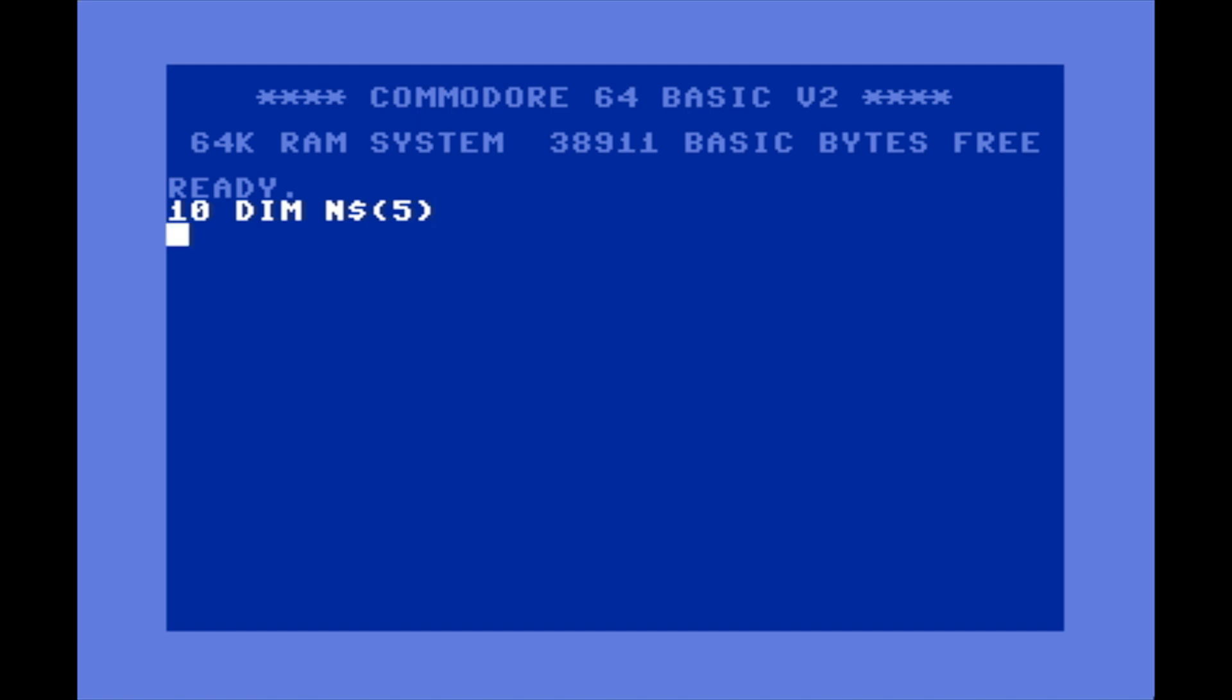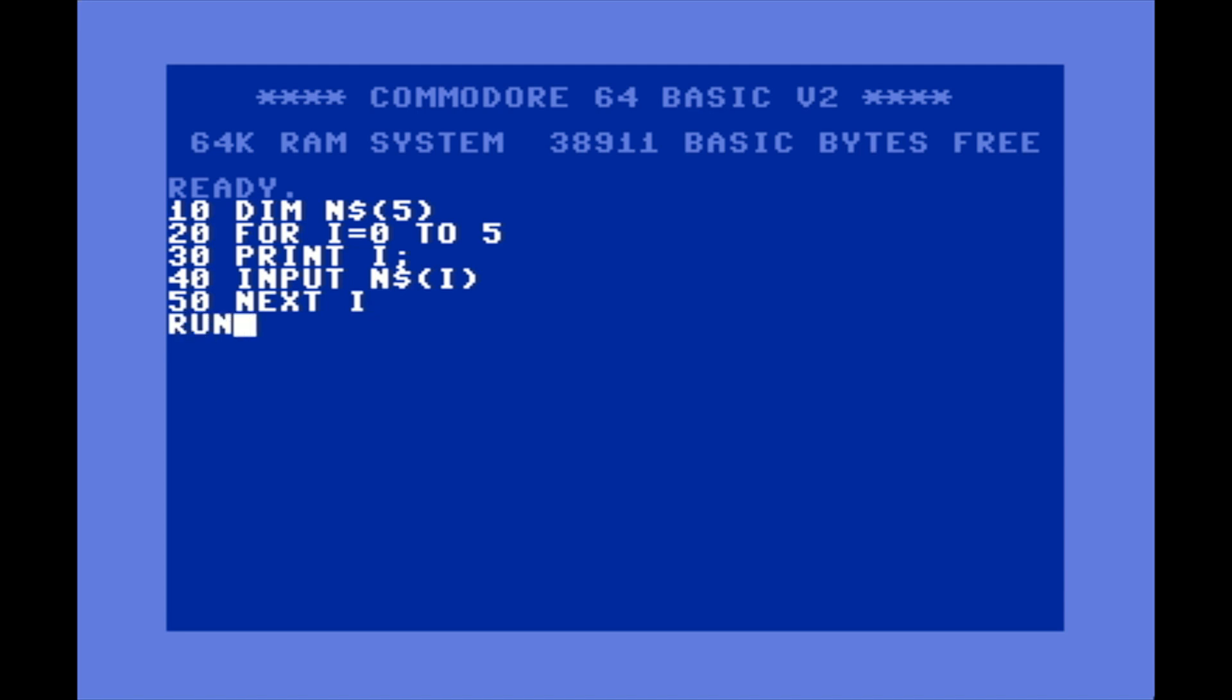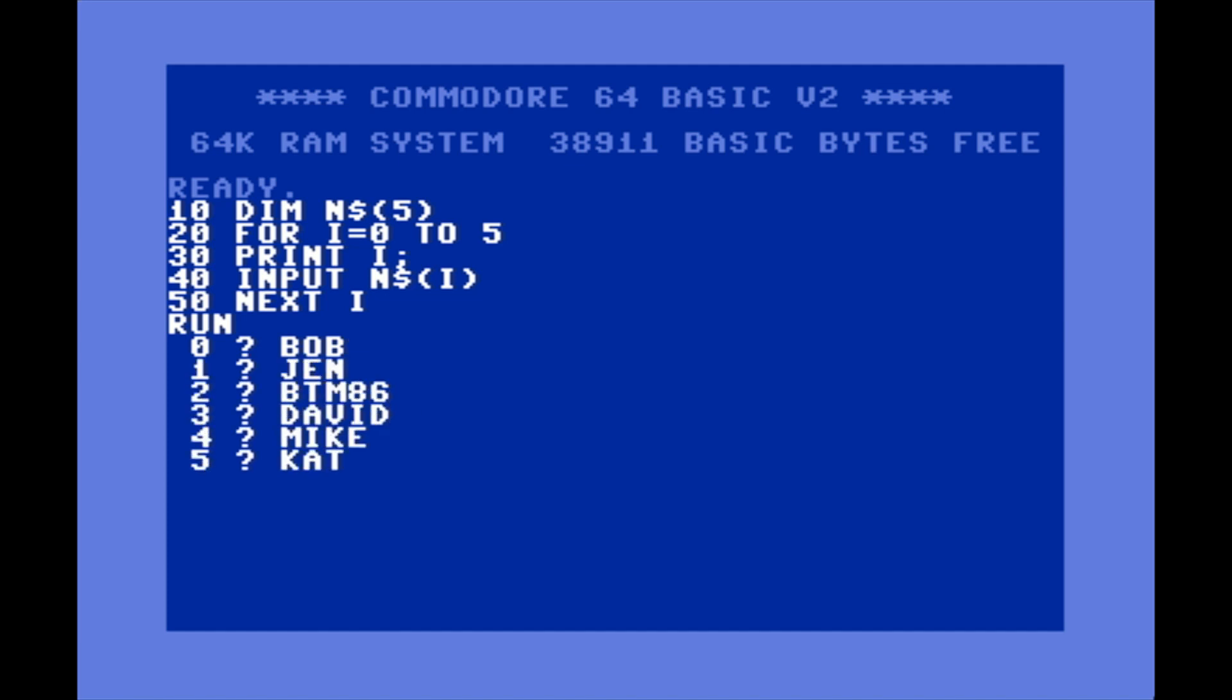Then 20 FOR I=0 TO 5, 30 it's gonna print out the value of I, then we're gonna go 40 INPUT N$(I). That's where I determines the position in the array that we want to store that string. 50 NEXT I. I'm gonna add some more stuff to this later but let's just run it.